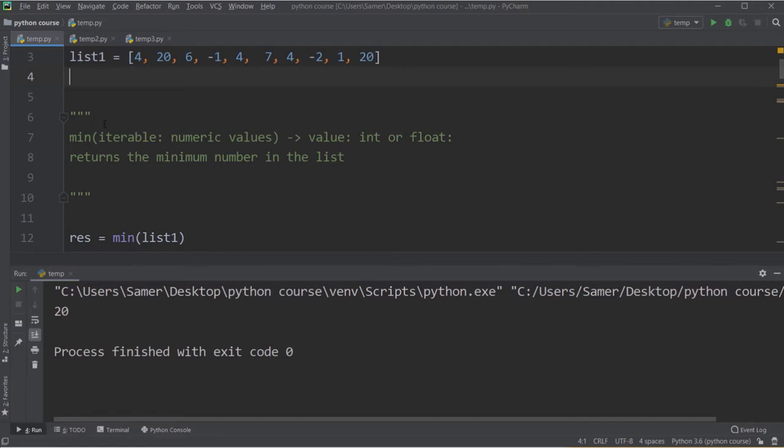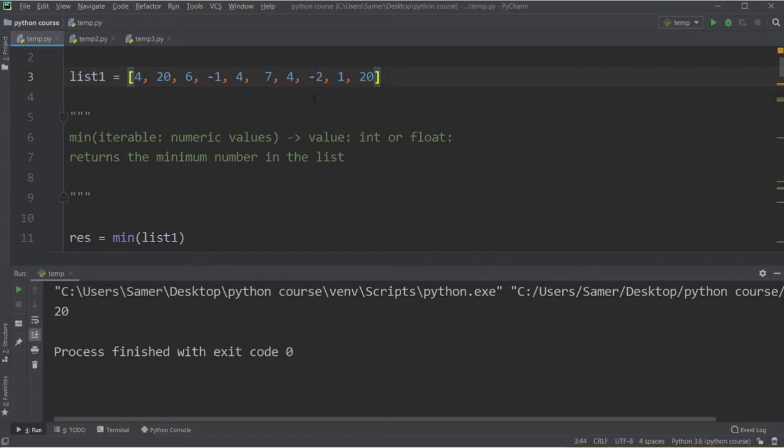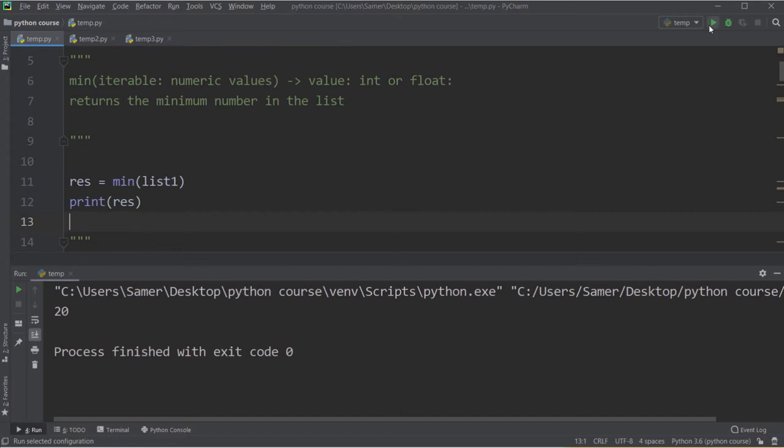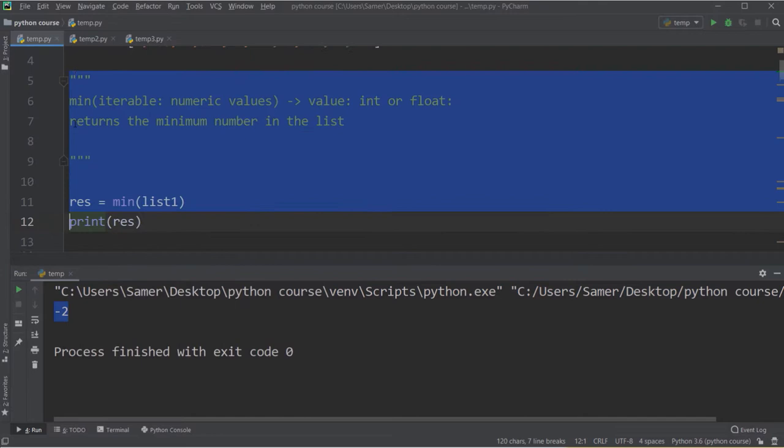The next function is min. Min is similar to max but does the opposite job — it finds the minimum number. So if we try to find the minimum number in this list, we will find it's minus 2. Using the min function and printing the result, I will get minus 2. It's a very straightforward function.